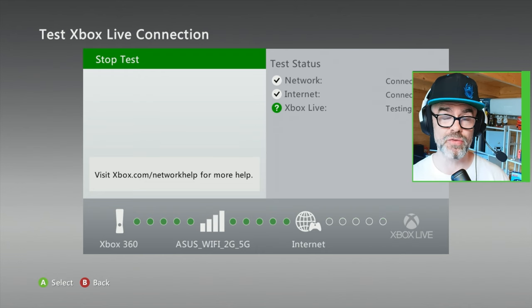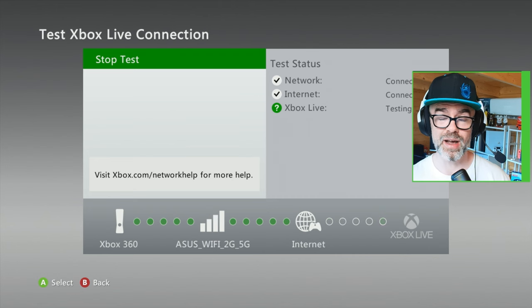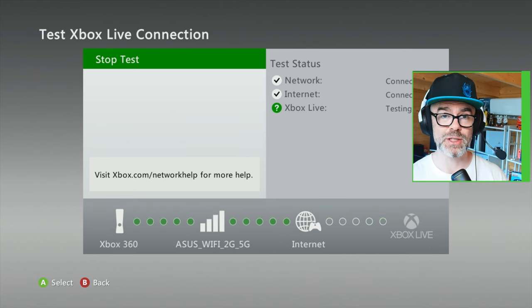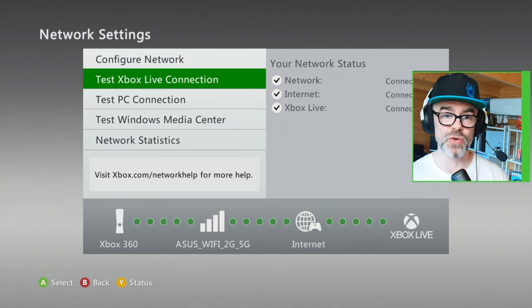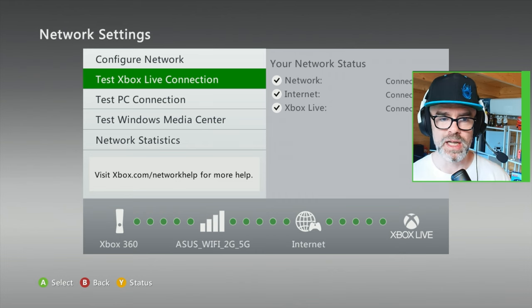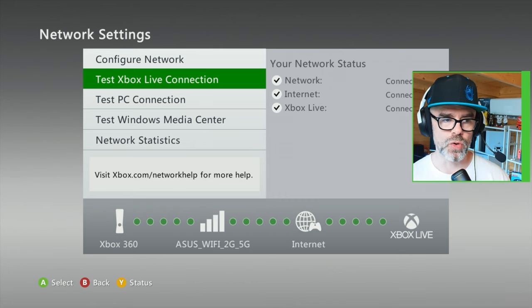If you don't get three ticks, this is a completely different problem. Go and Google how to connect your Xbox to the internet. But we've got three ticks — we are good to go.